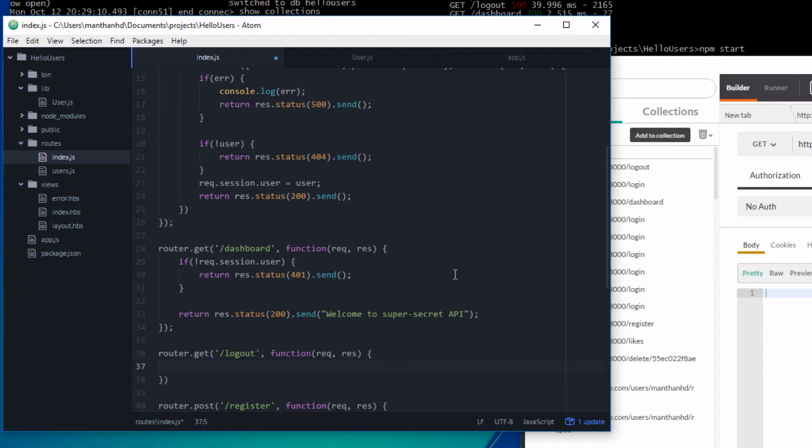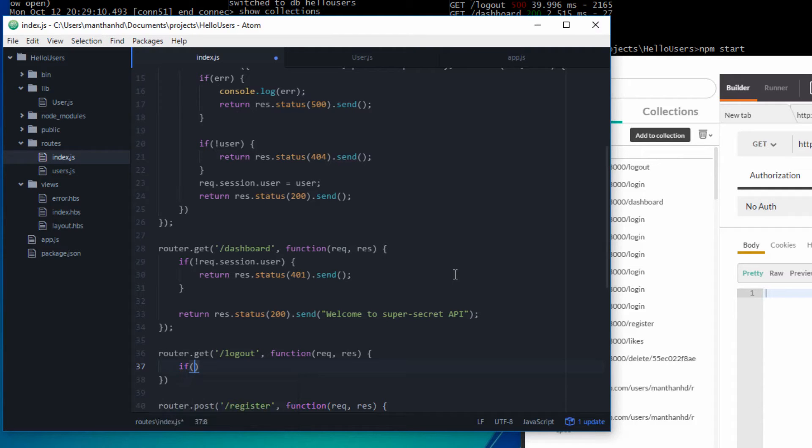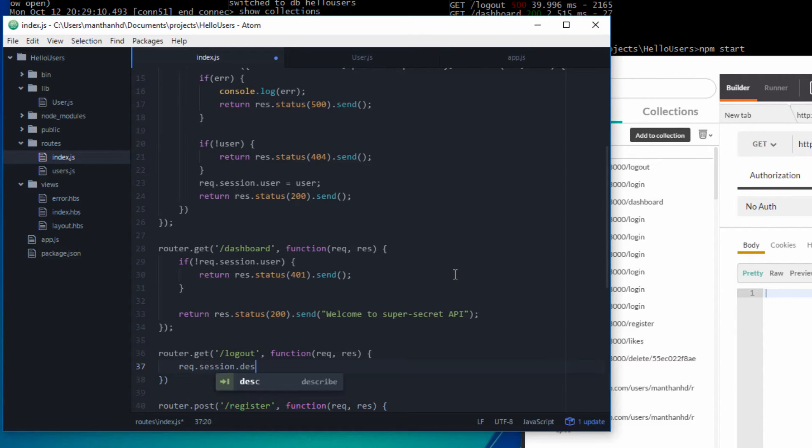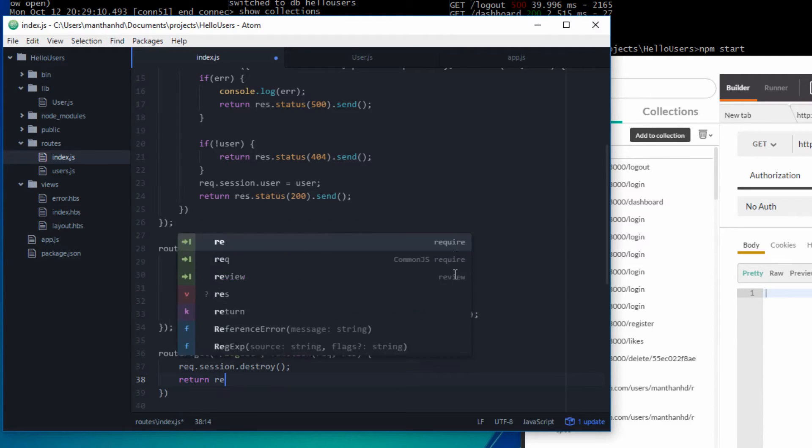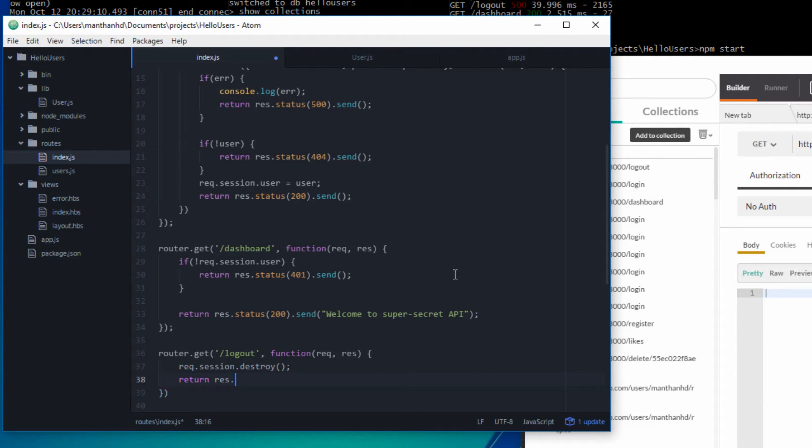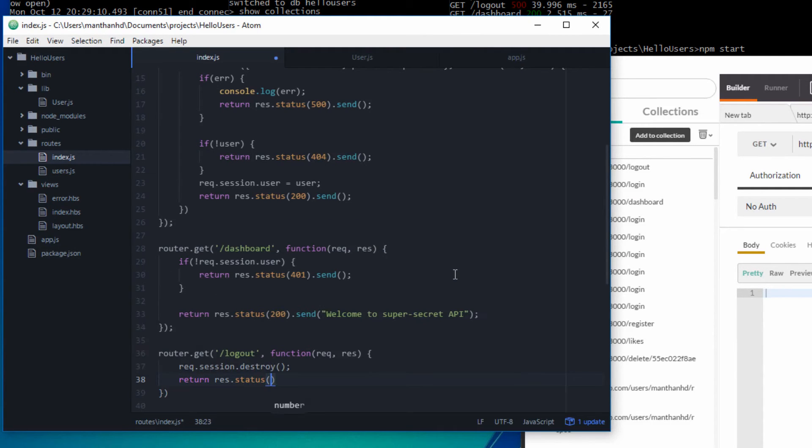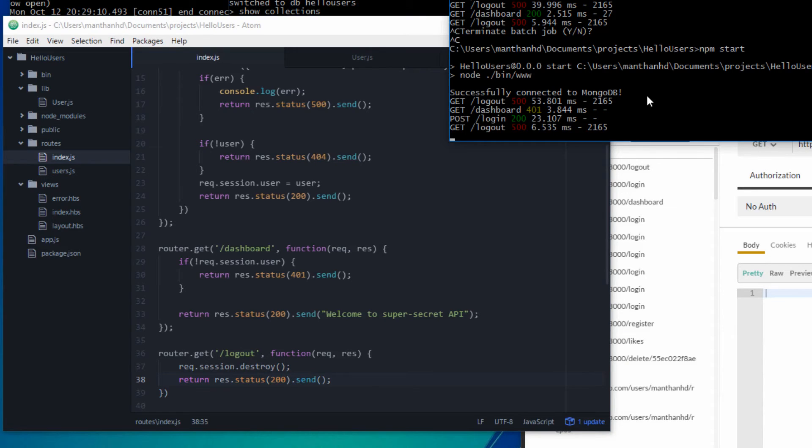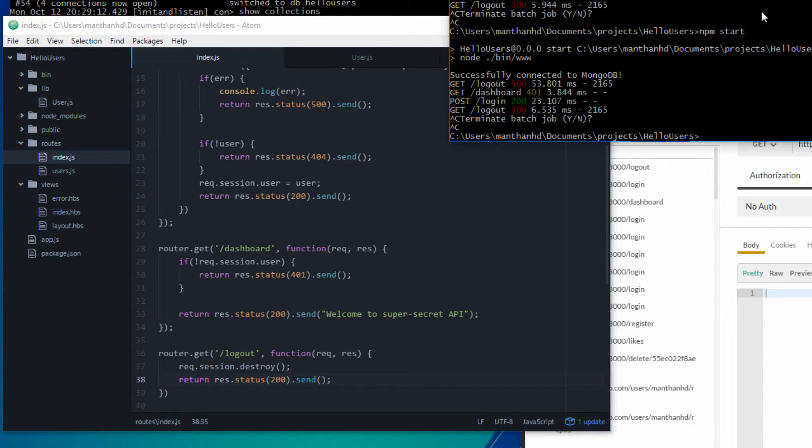So now we've got the logout GET request. Basically we're just doing req.session.destroy and then return status 200.send. That's basically all you need to do to log a person out.